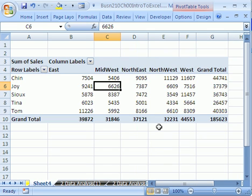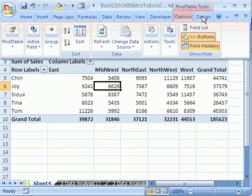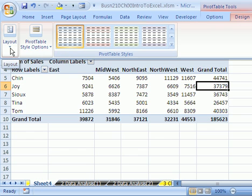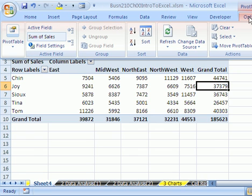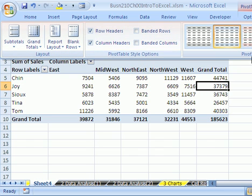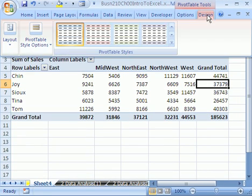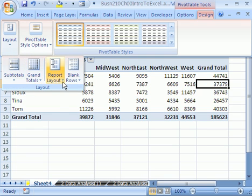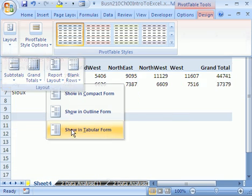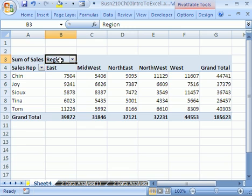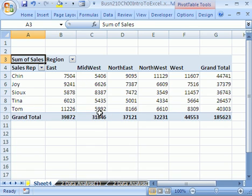There are some context-sensitive ribbons up here — Pivot Table Tools — with Options and Design. I want to go to Layout. Your ribbons are going to be fully expanded. Click on Design and Layout, and say Report Layout — Show in Tabular. The advantage of tabular is it gives us our field names: there's sales rep, there's region, and right here it says sum of sales. That is our first exposure to a pivot table in data analysis. We saw sorting and pivot tables.